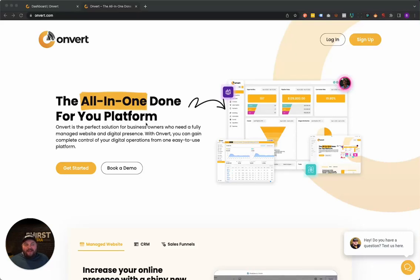Hey, Brandon Hurst here. So first off, I wanted to introduce you to our brand new tool, Onvert.